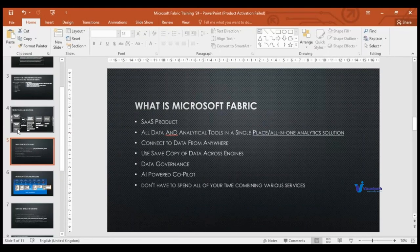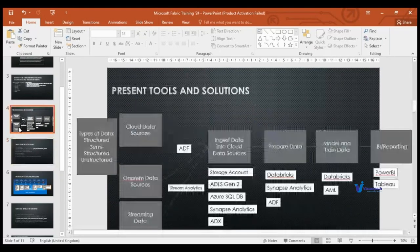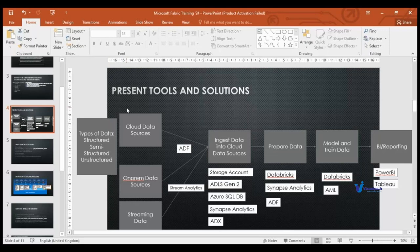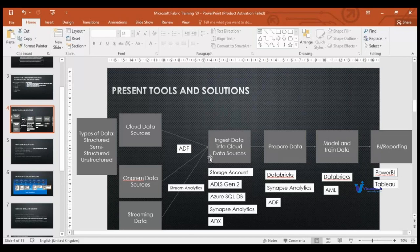I have not started the Fabric demo yet. What I am explaining right now is what the current tools and solutions look like when we have to develop a data analytical solution. I am just creating a background for it — we have to use multiple Azure services, integrate them, and use them at different stages.